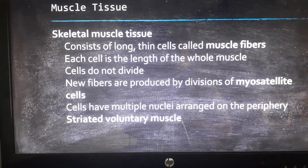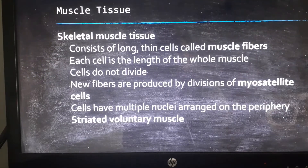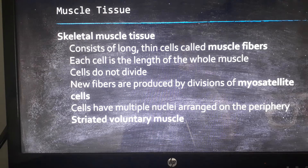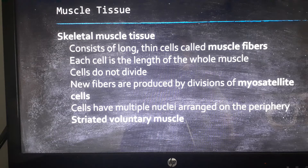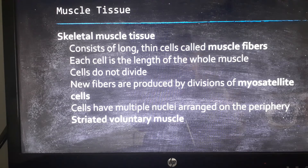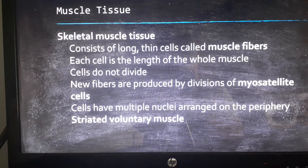Skeletal muscle is made up of long thin cells called muscle fibers. Every muscle fiber is a muscle cell — each cell is the length of that whole muscle. Think about the muscle that runs down the front of your thigh: every cell is very long. Skeletal muscle cells do not divide, so they make new fibers through division of myosatellite cells. They are fusions of thousands of cells, so one nucleus would not be enough to control the cell's activities.